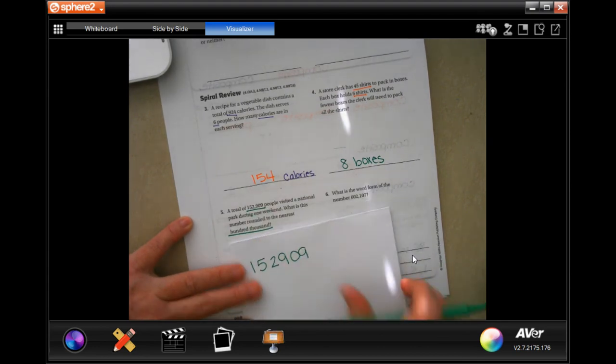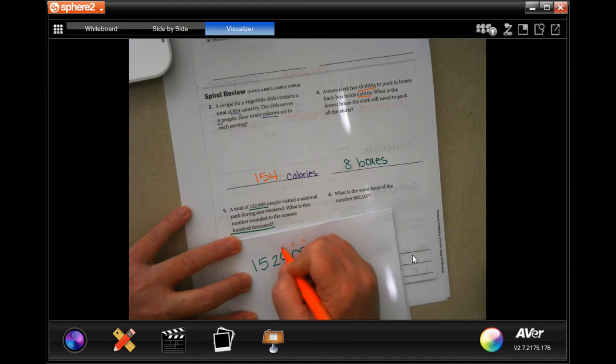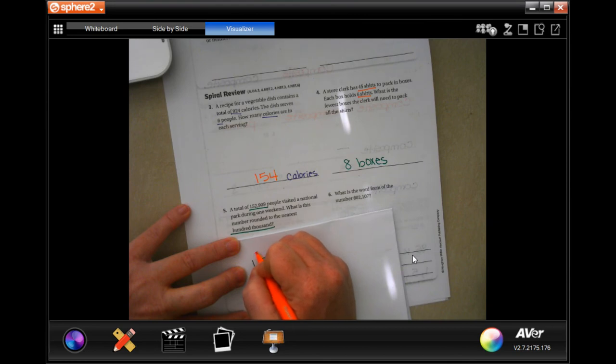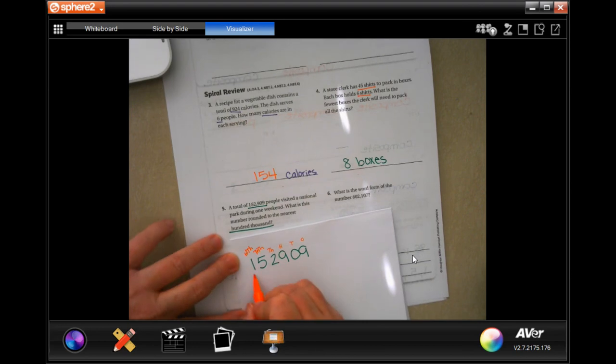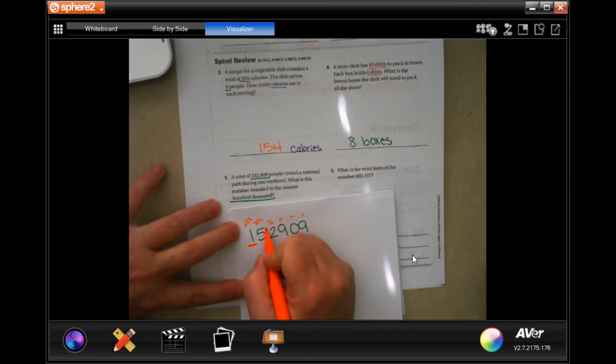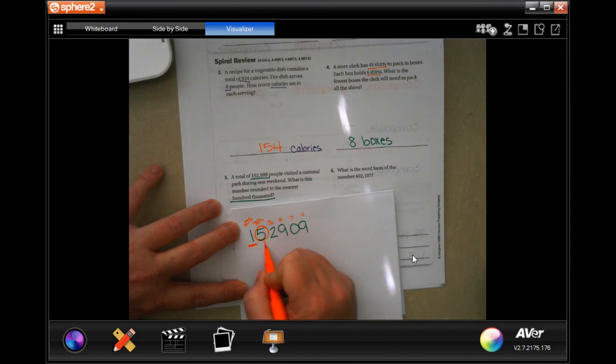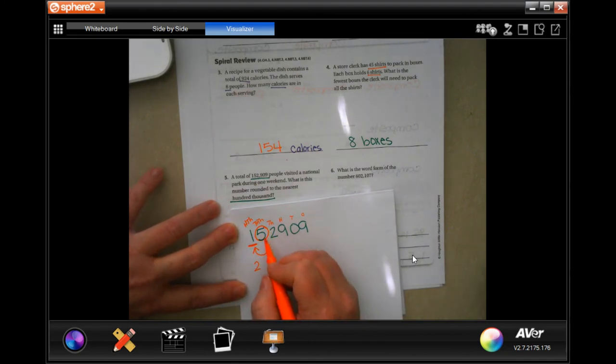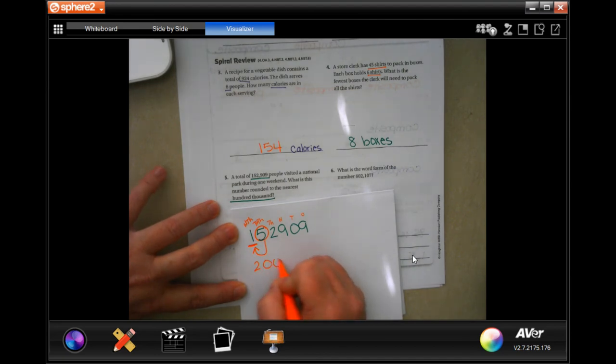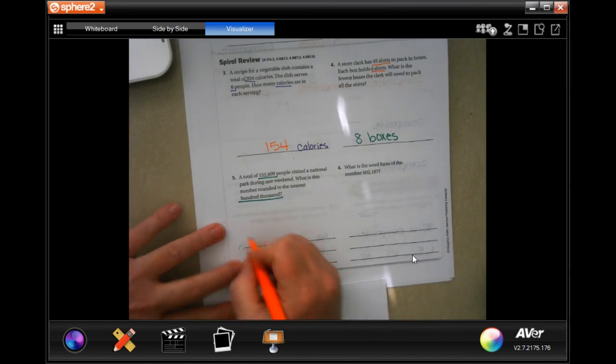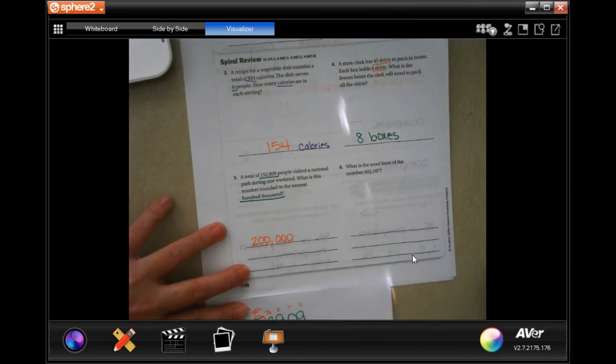So we have ones, tens, hundreds, thousands, ten thousandths, and hundred thousandths. So we have to round to this number. That means that we need to look at this number. And if this number is five or bigger, then it's going to have that go up to a two. It is five. So it's going to have to go up to a two. And then everything afterwards becomes a zero. So two hundred thousandths.